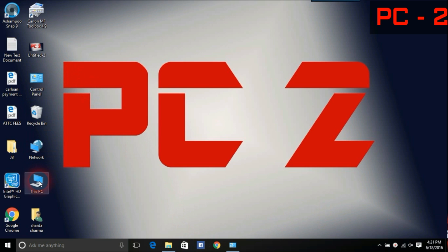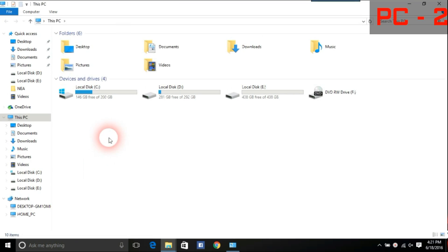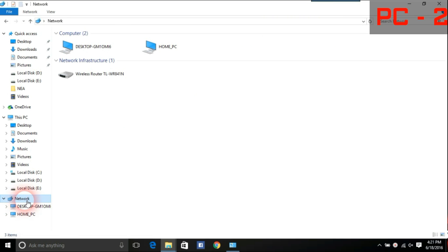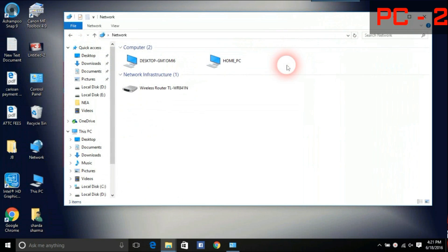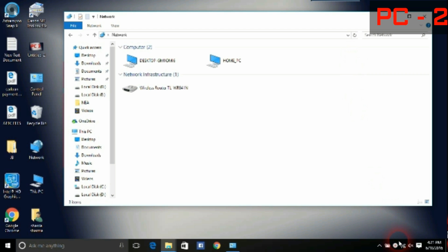Check in both the PCs if both the PCs are visible in network. In both PC1 and PC2 then you are going well. Both of your PCs have been connected to a LAN network. Now you can share files between them without interruption.